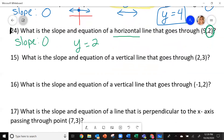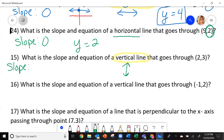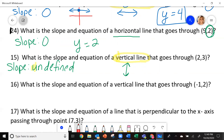So let's look at 15 and 16. Number 15 wants to know what is the slope and the equation of a vertical line that goes through the point 2, 3. Vertical goes up and down. The slope of a vertical line is undefined — it's not a number, because the bottom of the slope formula is zero. A vertical line touches the x-axis, so my equation is going to be the x number: x equals 2.